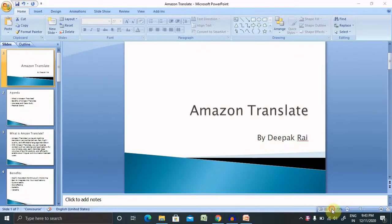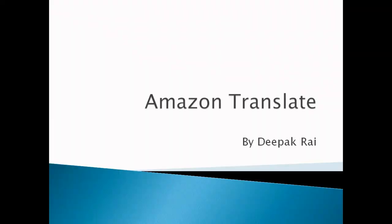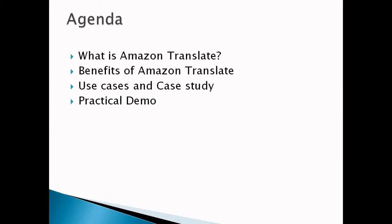Hi everyone, welcome again to our new session of AWS. In this session I will explain Amazon Translate services in AWS. So first of all let's understand the agenda of today's session and then we'll discuss the actual content.